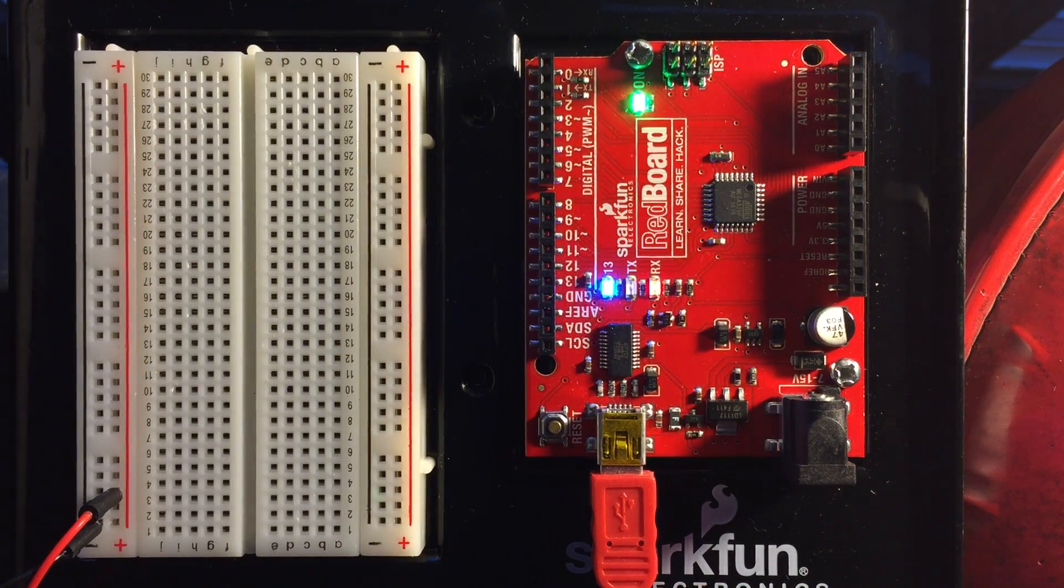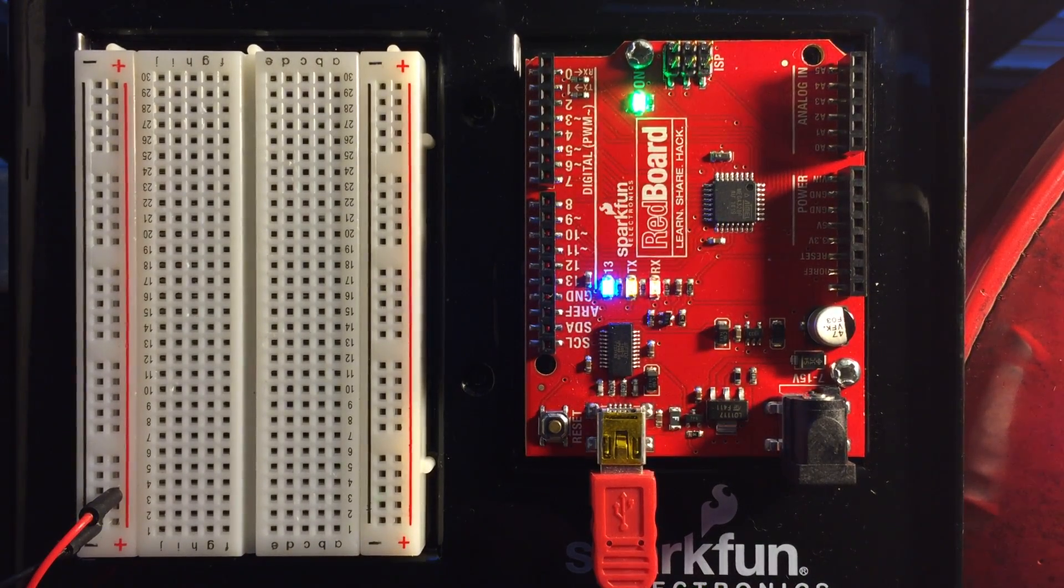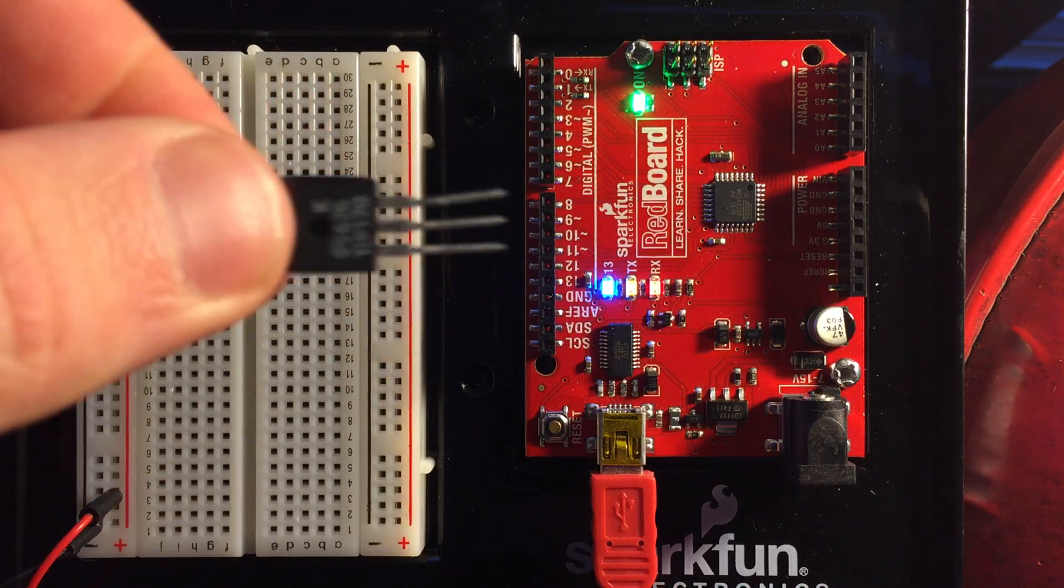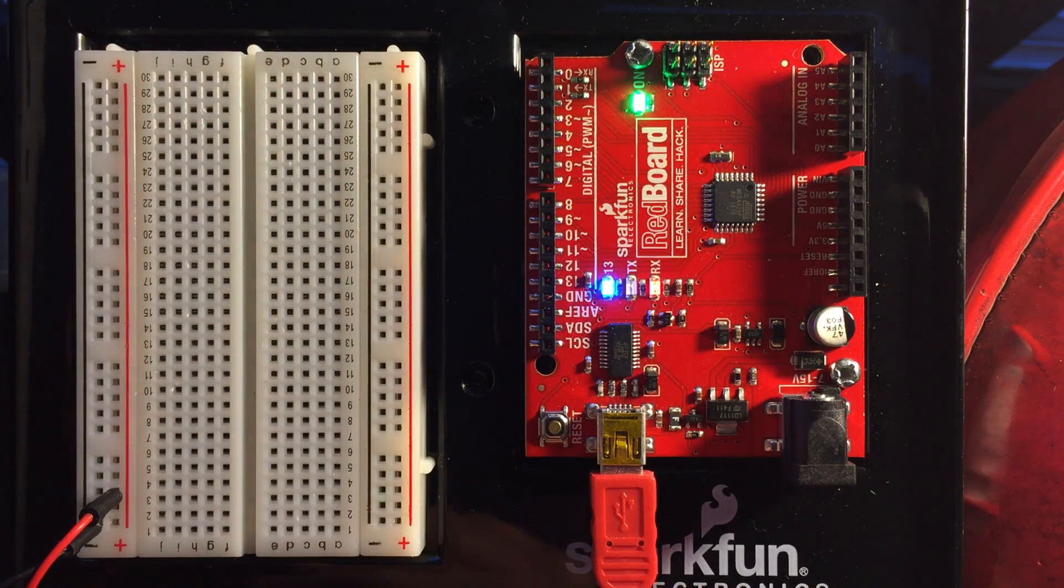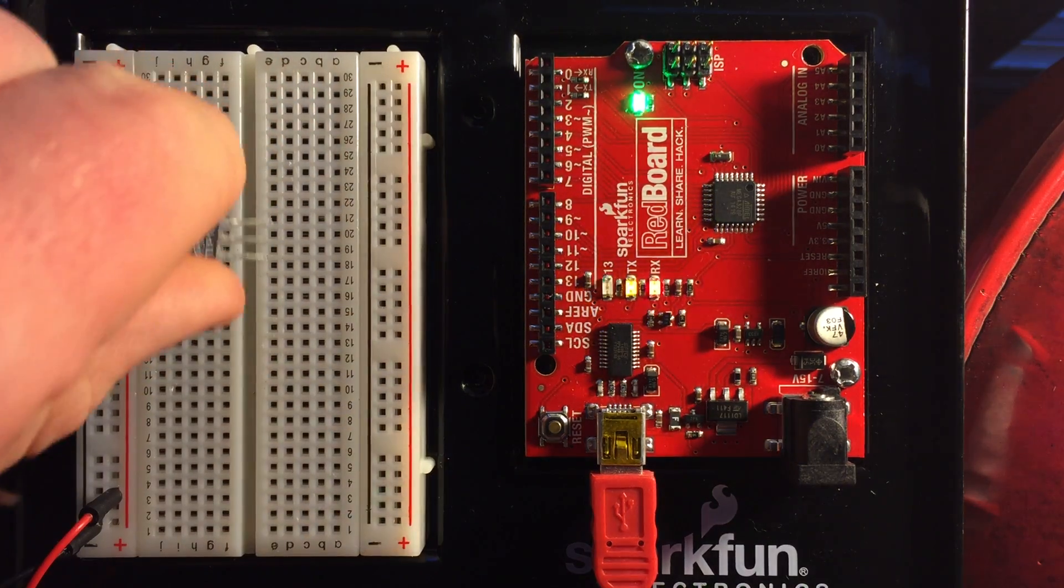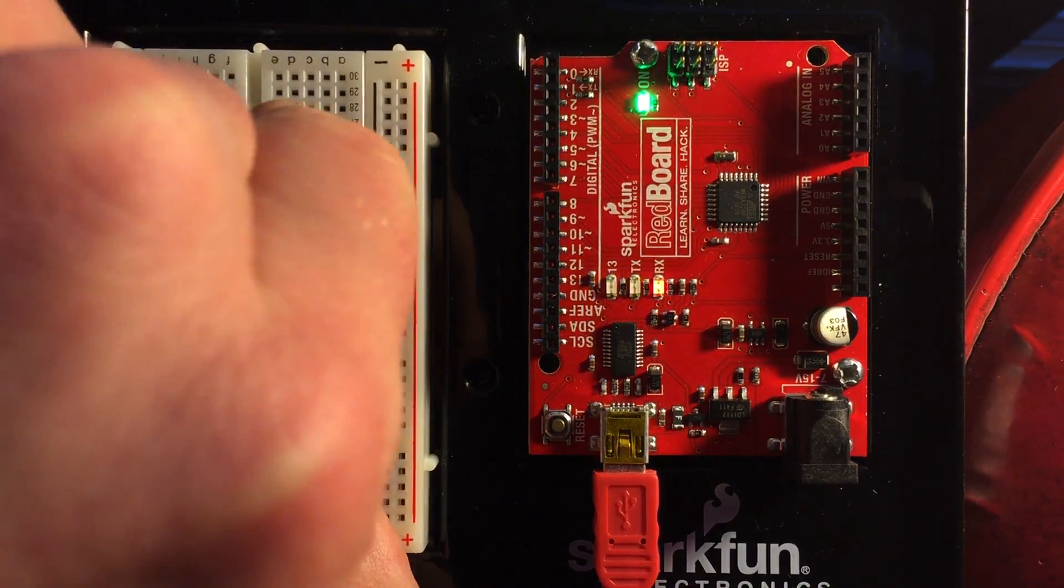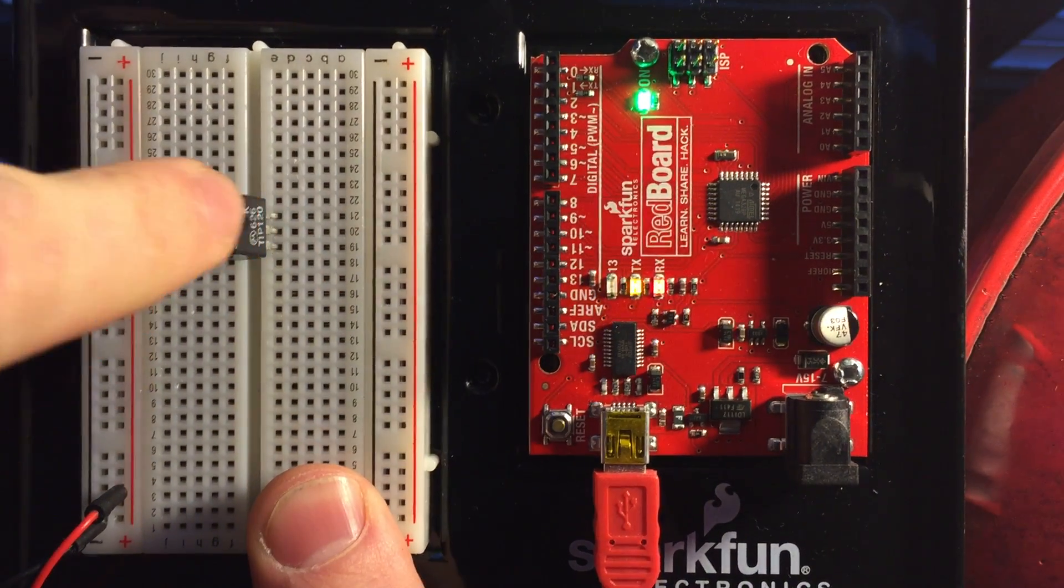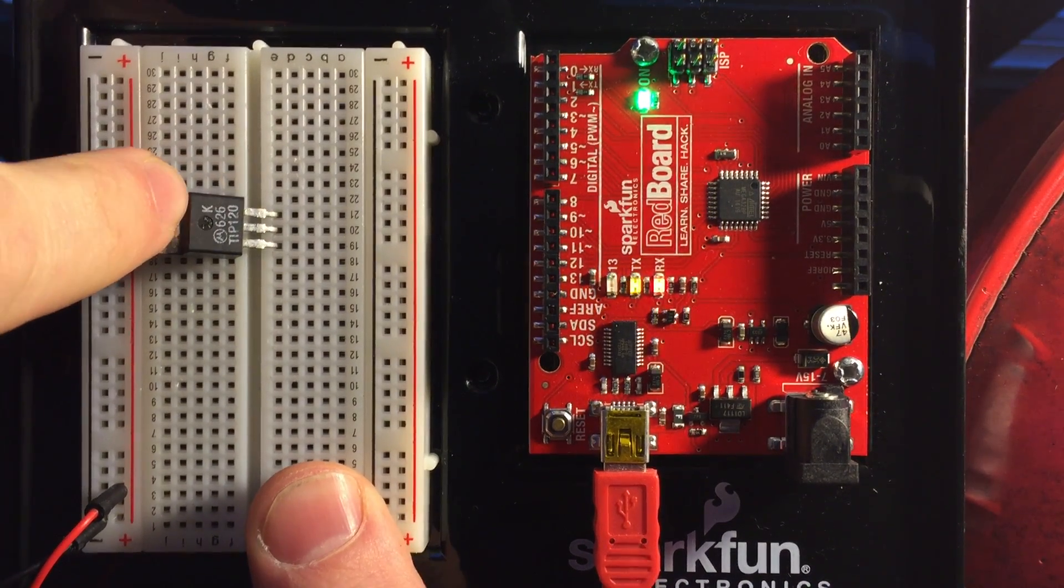What we're going to do is we're going to grab our trusty transistor right here and I'm going to plug it into the rails. What I'm going to do is bend it back so that you can kind of see it there.